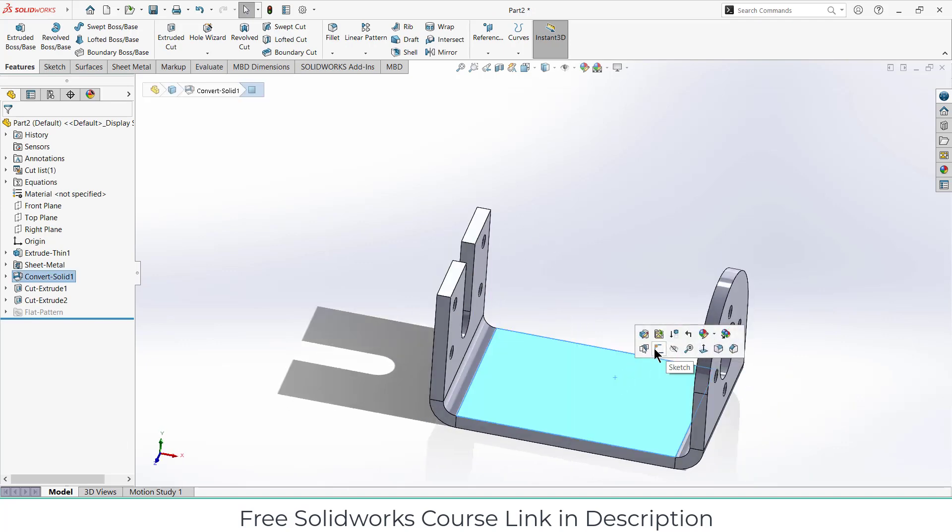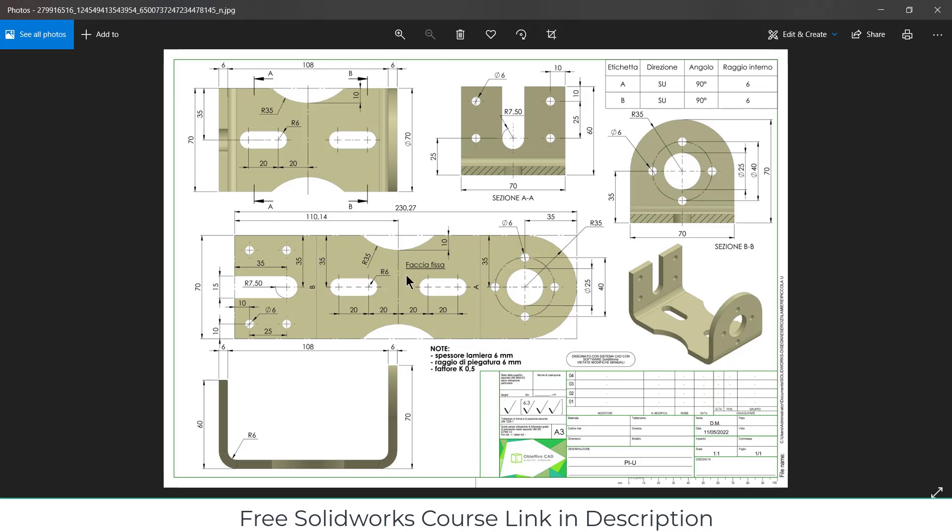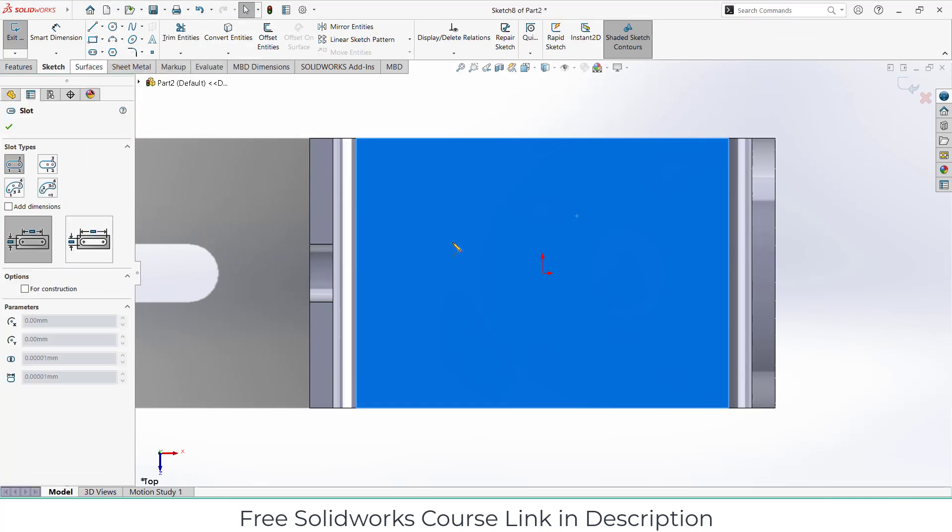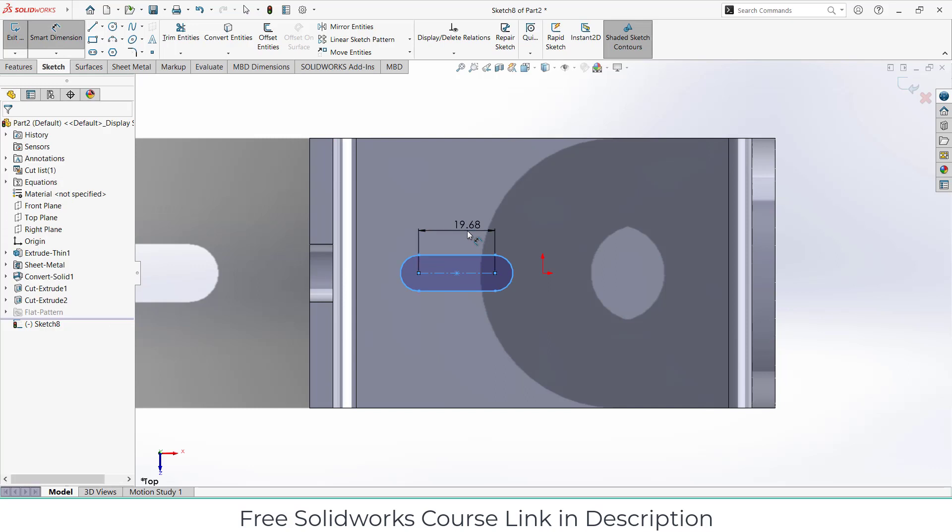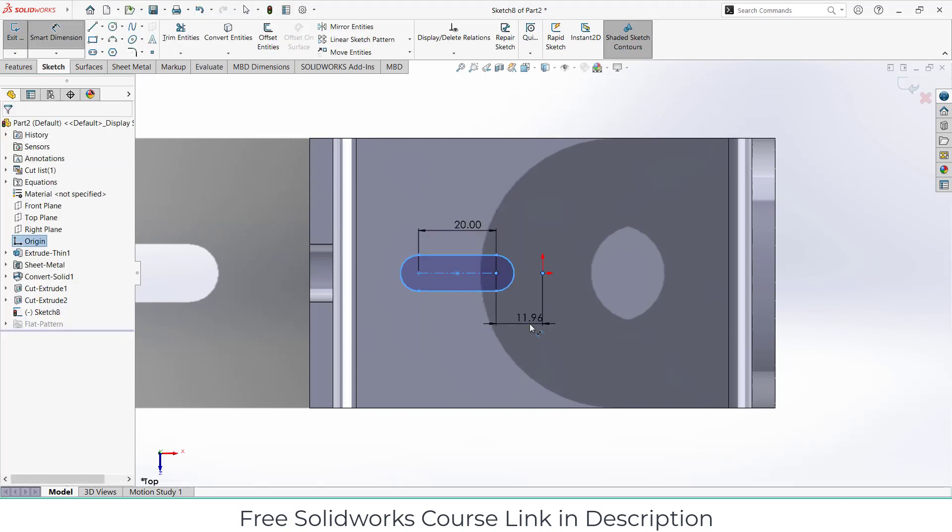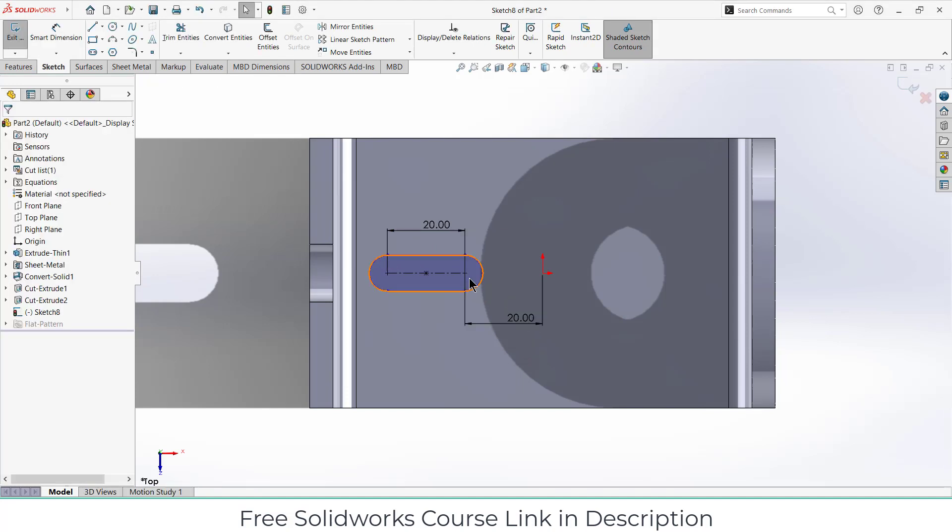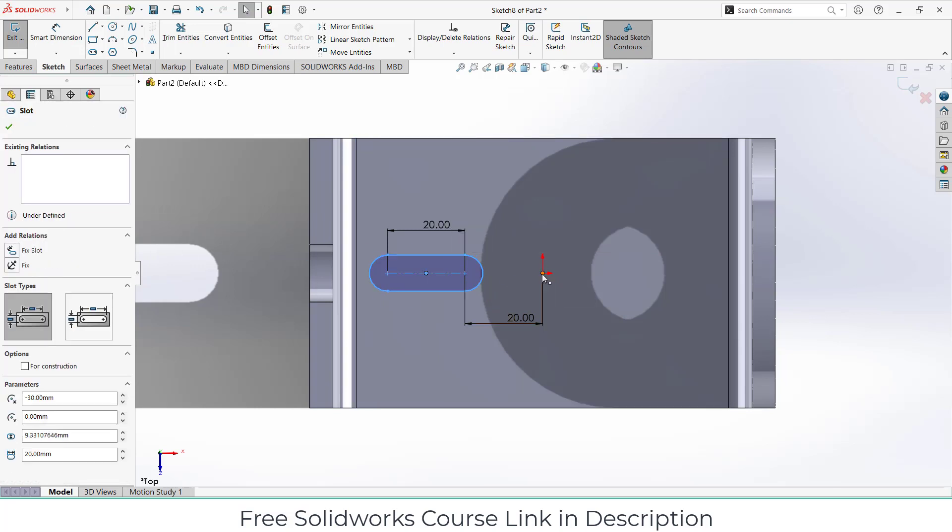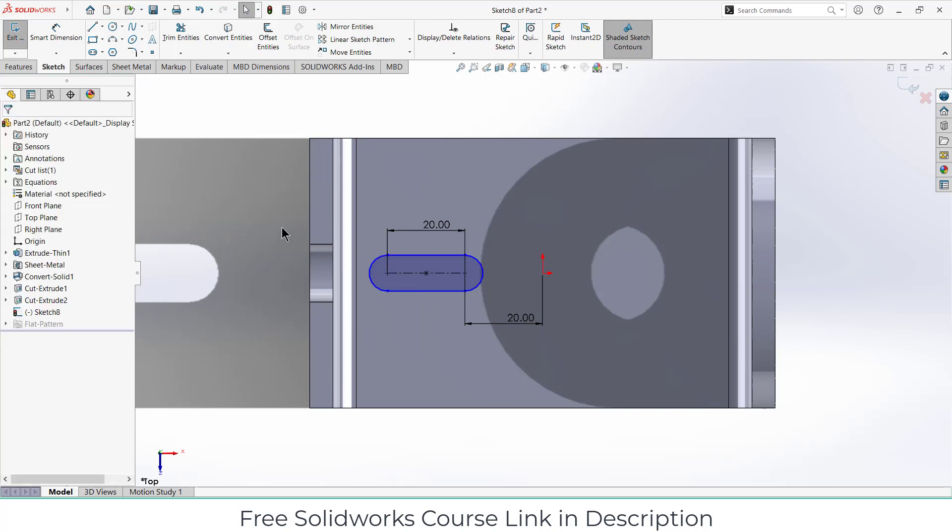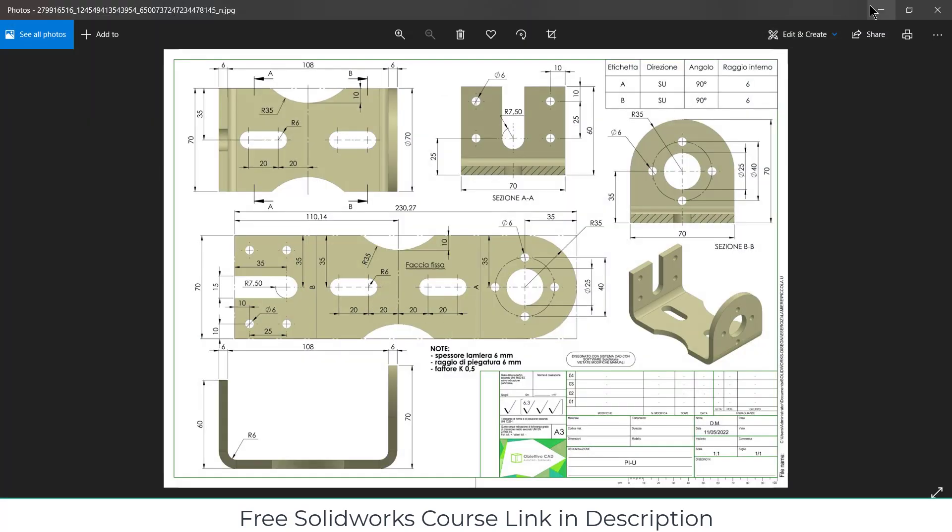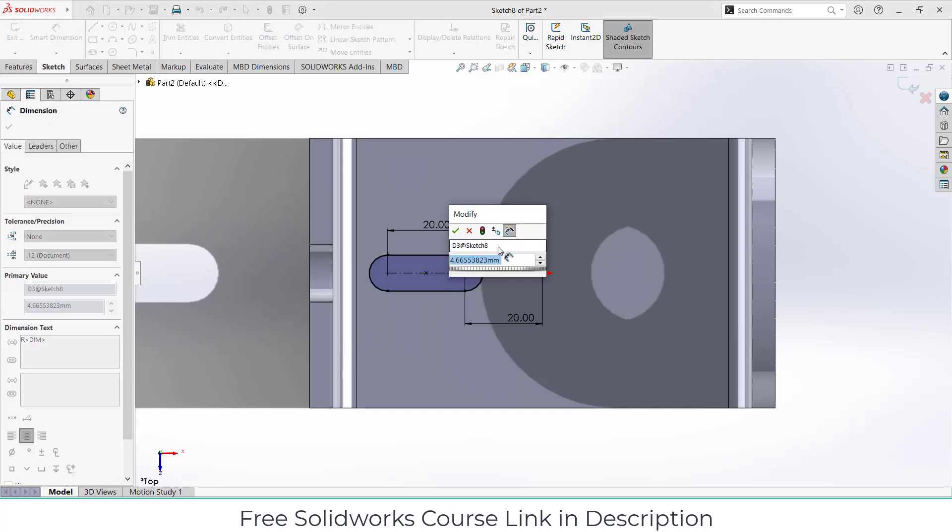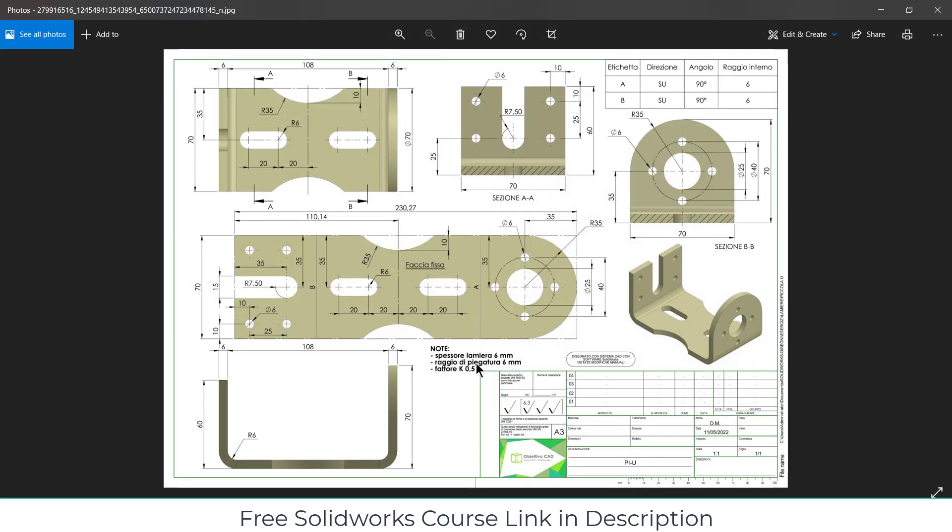Now select this face, click on sketch. We will make these things. Click on straight slot, 20, 20. Select this point and this point, make it horizontal. Select this line and make it horizontal as well. I need to define the radius of it, so the radius is 6. After that we have left with this one. After making this, I will use mirror command.